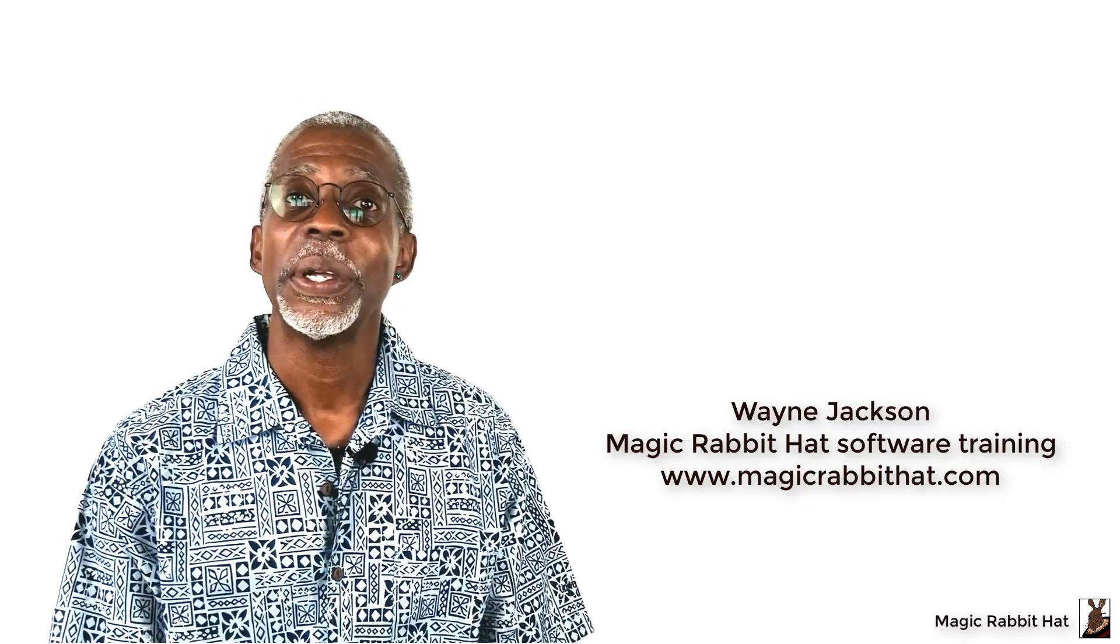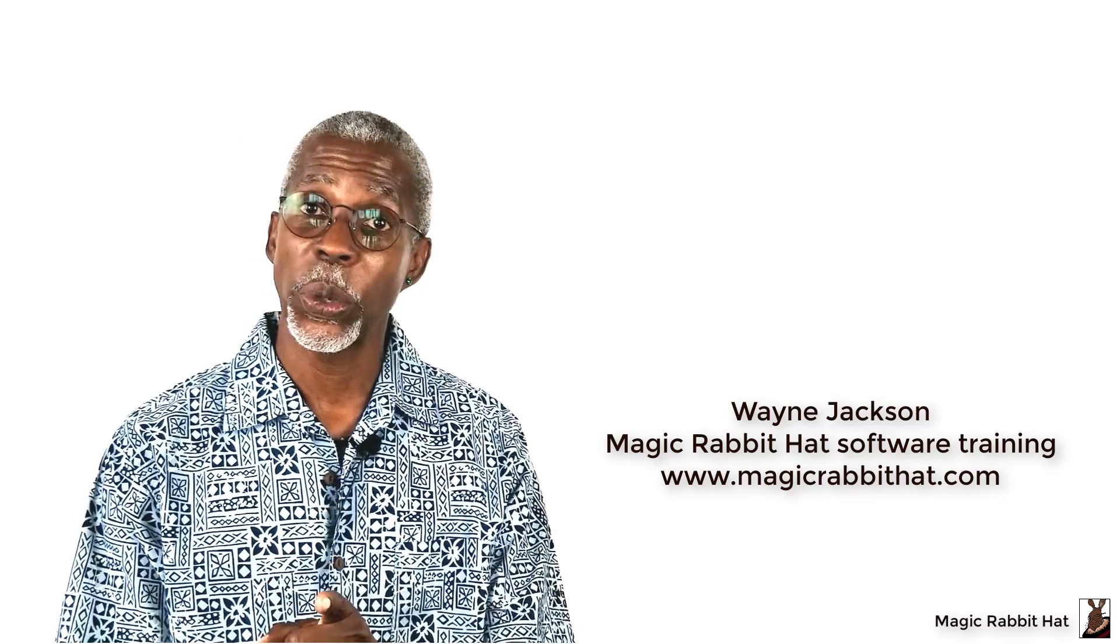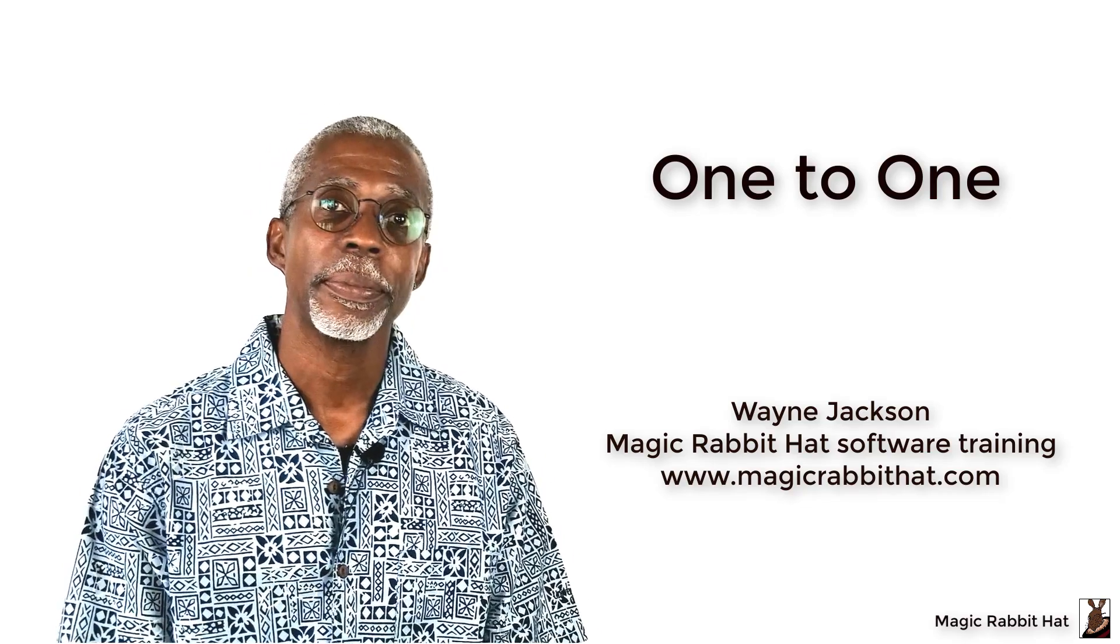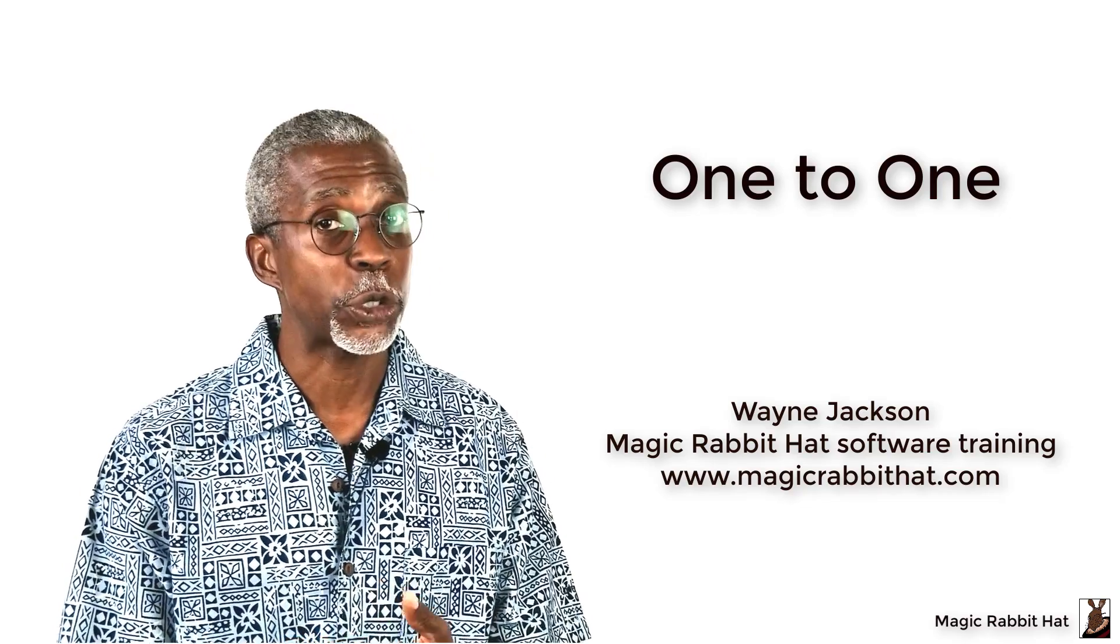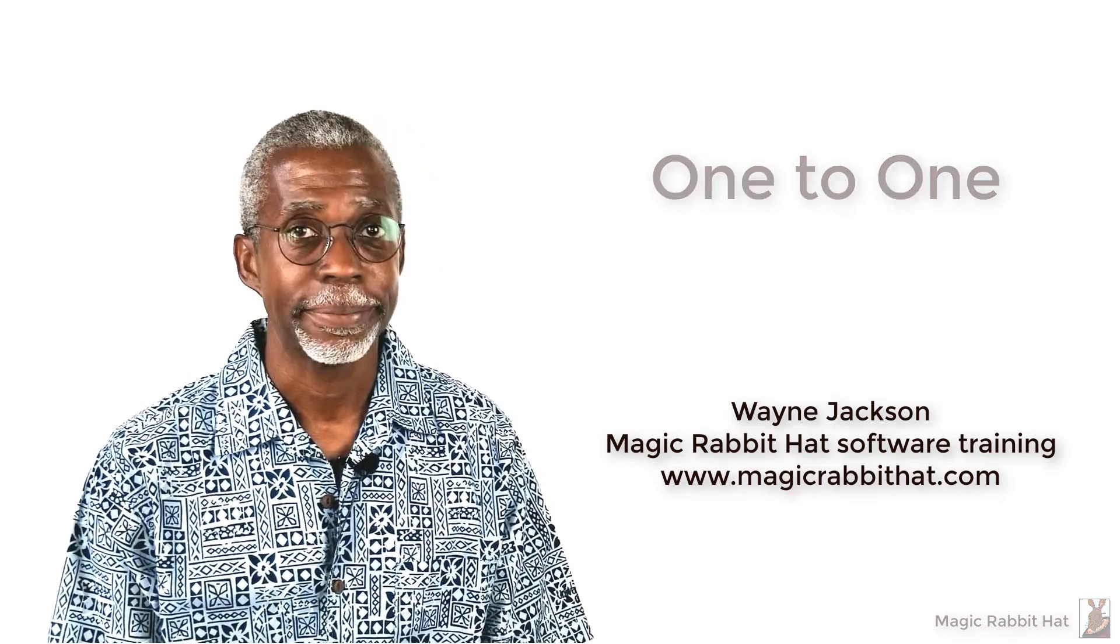I hope you found this information helpful, and until the next video where we'll talk about the one-to-one relationship, thanks for joining me, and I'm Wayne.